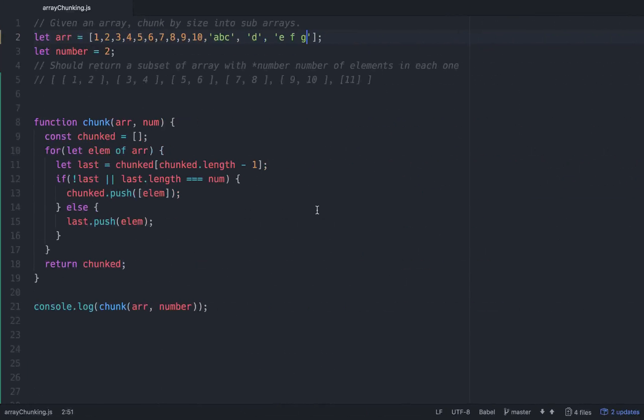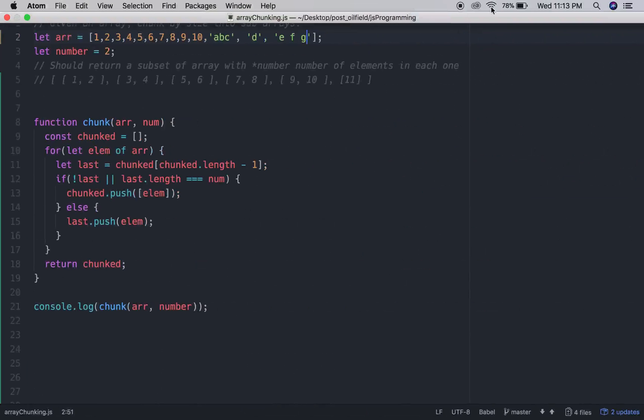So that's a pretty good little coding interview question. I hope you liked it, hope it helps. Take it easy.